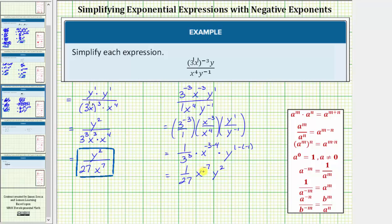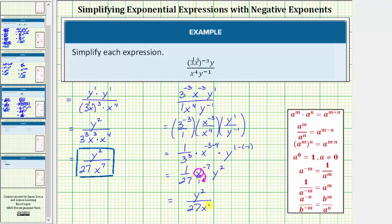Simplifying, we have one twenty-seventh. This gives x raised to the power of negative seven, and y raised to the power of one plus one, or two, so we have y squared. This is almost simplified, but we can't leave the base of x with a negative exponent. As a fraction, x to the negative seven would have a denominator of one, so if we move the base of x down to the denominator, the exponent changes sign. We get y squared in the numerator, and in the denominator twenty-seven times x raised to the power of positive seven. Notice how using both methods, we get the same simplified expression.